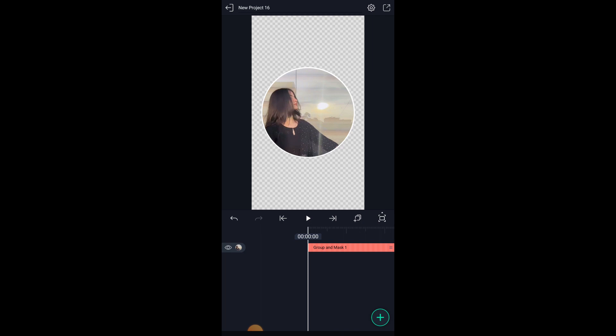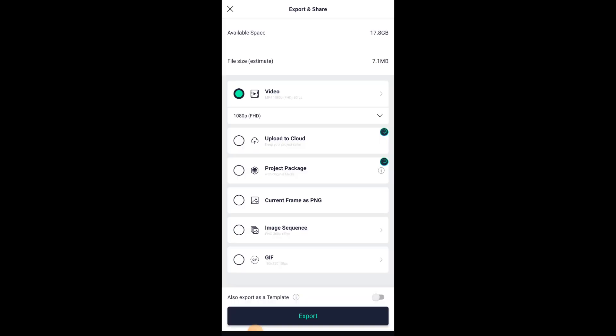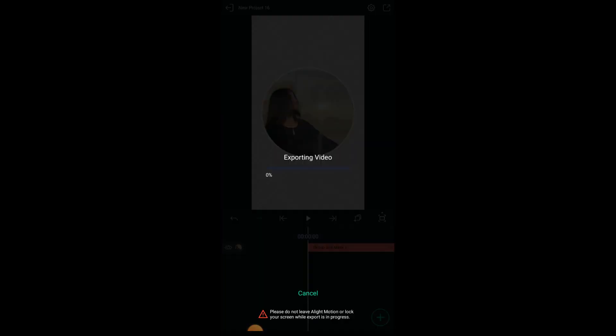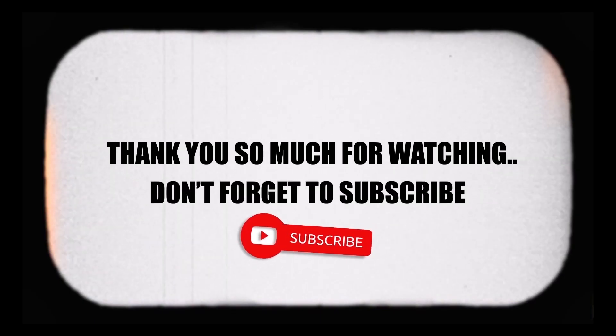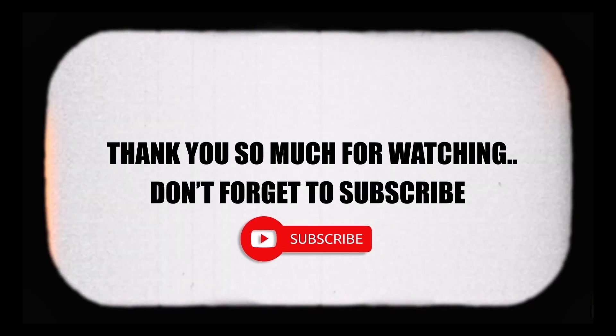Click on export icon and set the resolution and frame rate values accordingly. In this way you can easily circle crop the video using the Light Motion application. Thank you so much for watching and please do subscribe if you haven't yet.